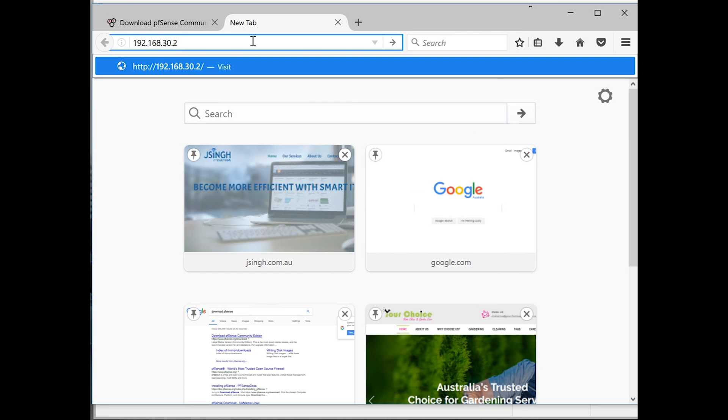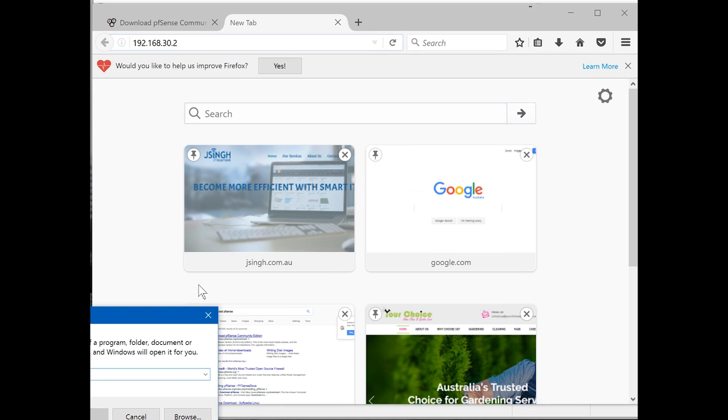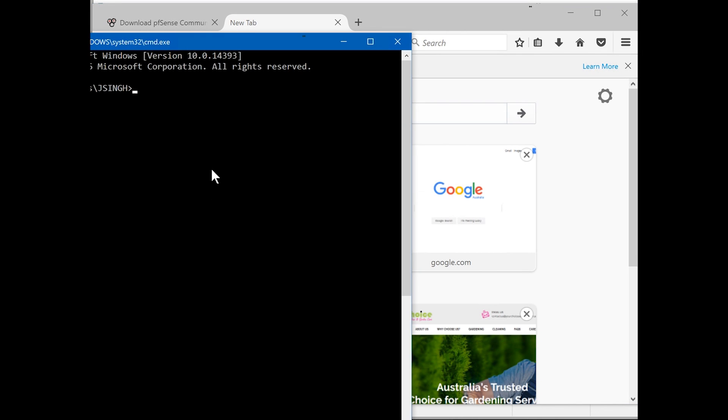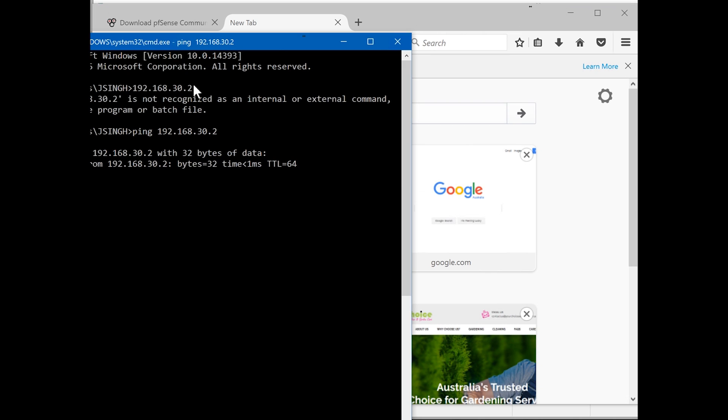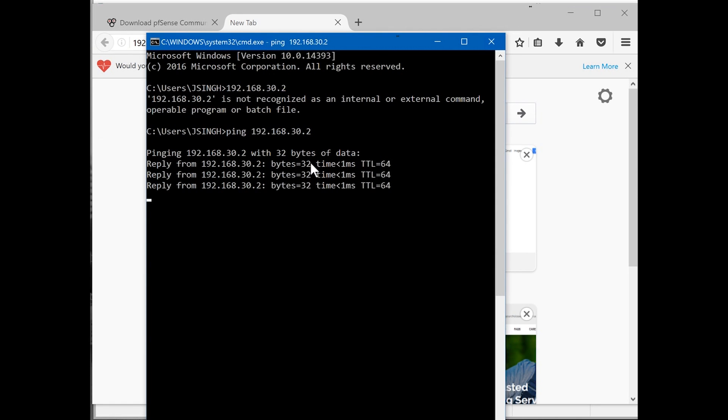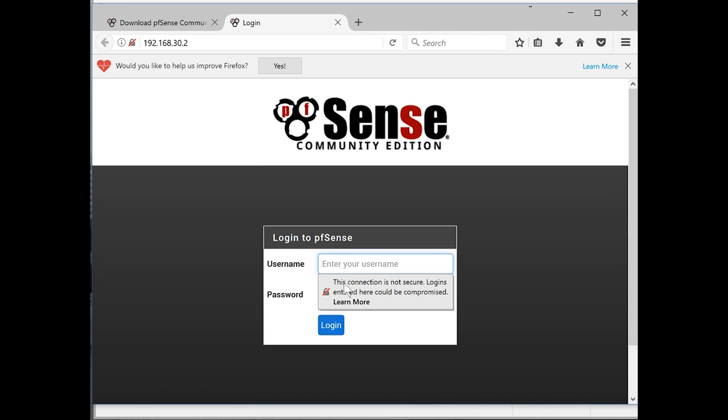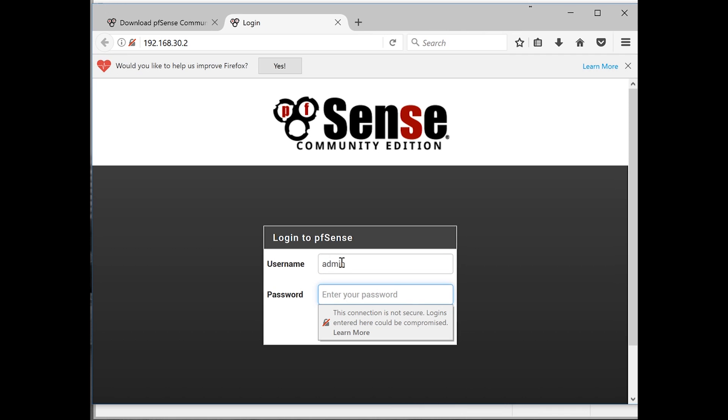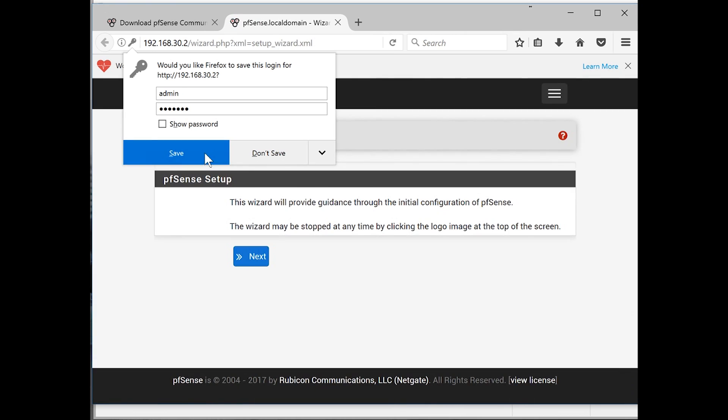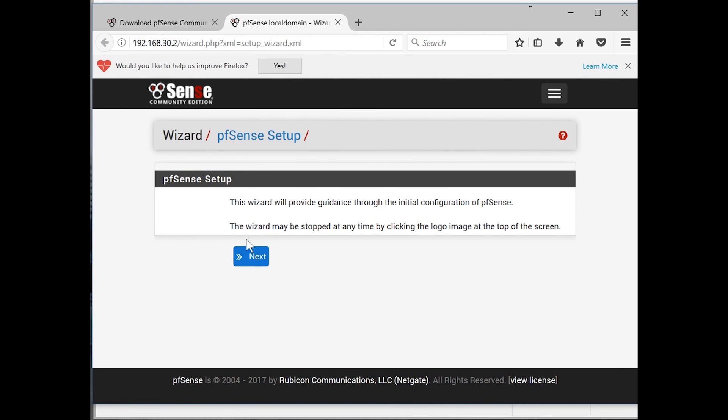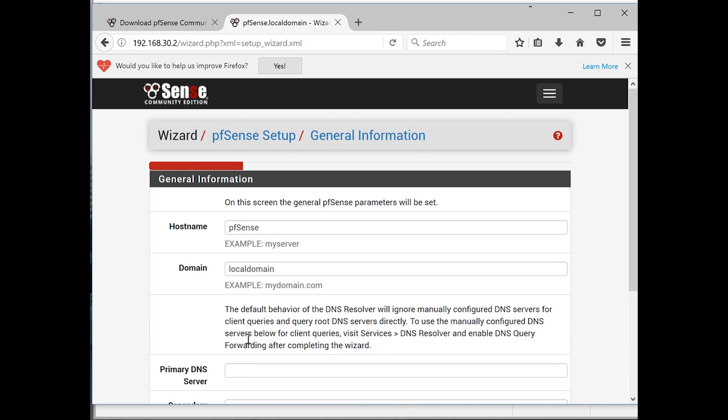Let's browse to 192.168.30.2. We're going to browse to 192.168.30.2. Before browsing, the other thing we'll test is we'll ping from our Windows computer 192.168.30.2. Wait, I didn't type ping. There you go, so it is pinging our pfSense, which is good. So we go to 192.168.30.2.